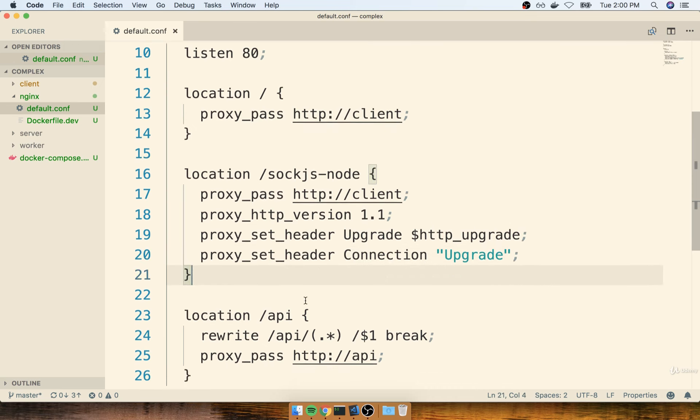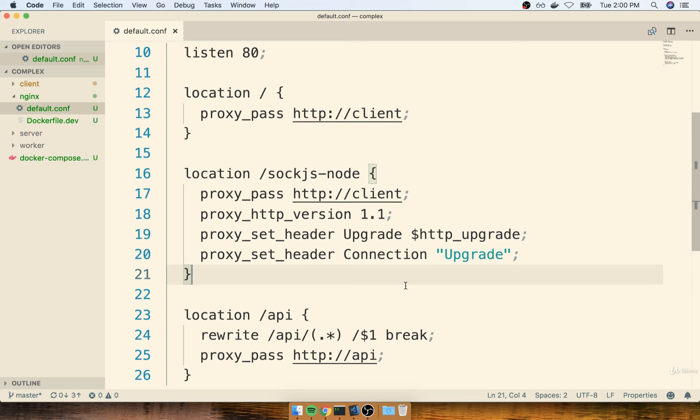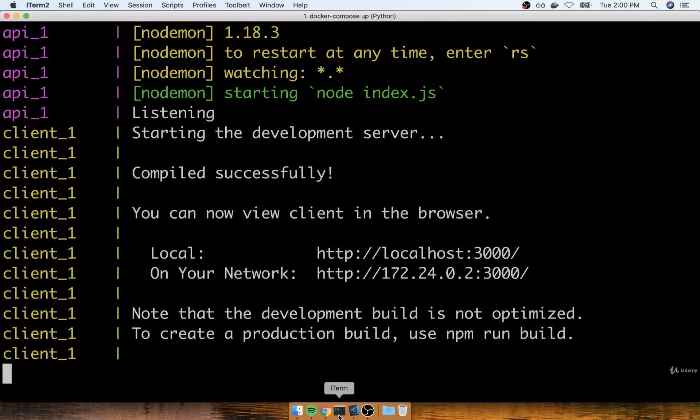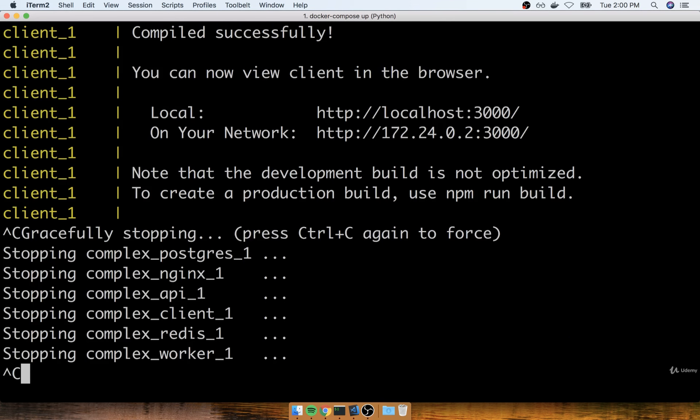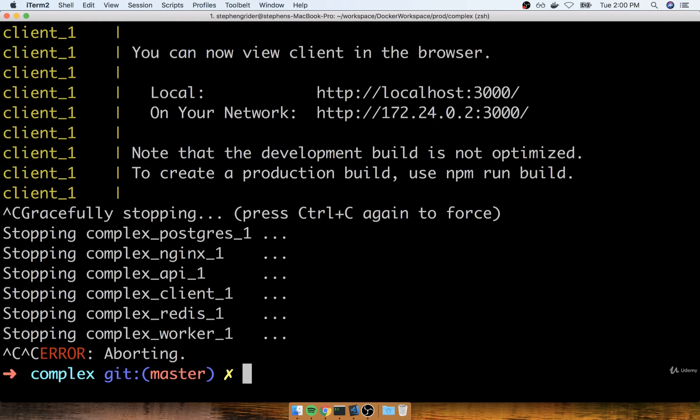All right, so I'm going to save this file. And now that we've made a change to the Nginx server, we need to rebuild our Nginx container. So to do so, I'll flip back over to my terminal again, where I have my running Docker Compose process. I'm going to hit Control-C to stop all the running containers, and then I'll run Docker Compose up dash dash build again.